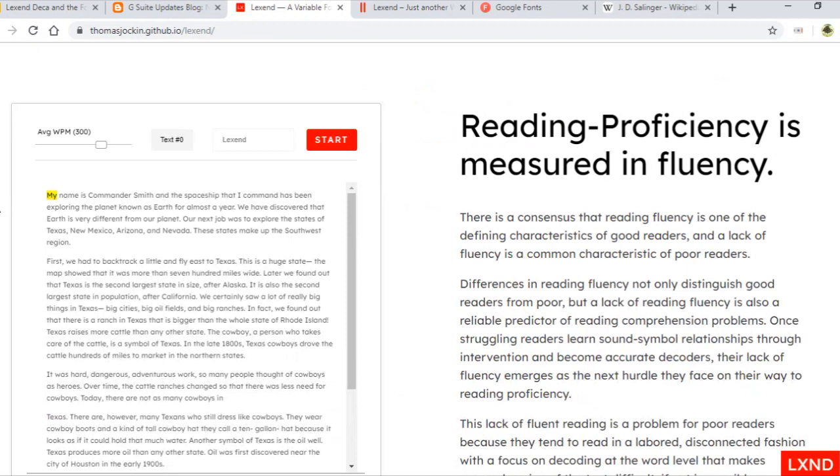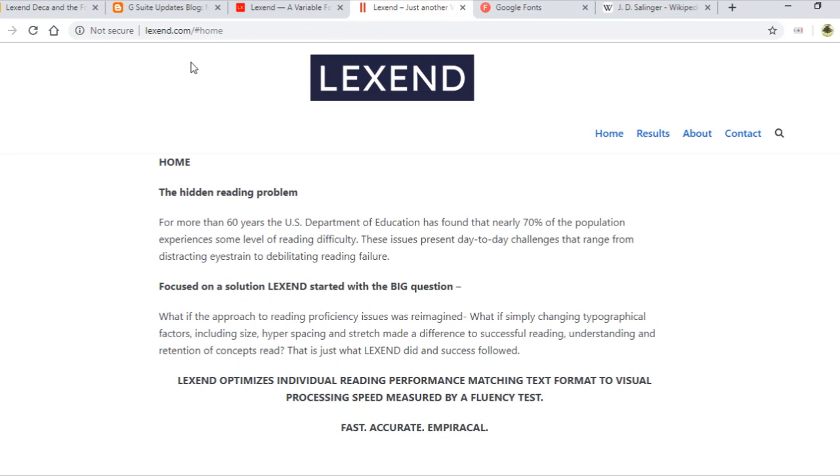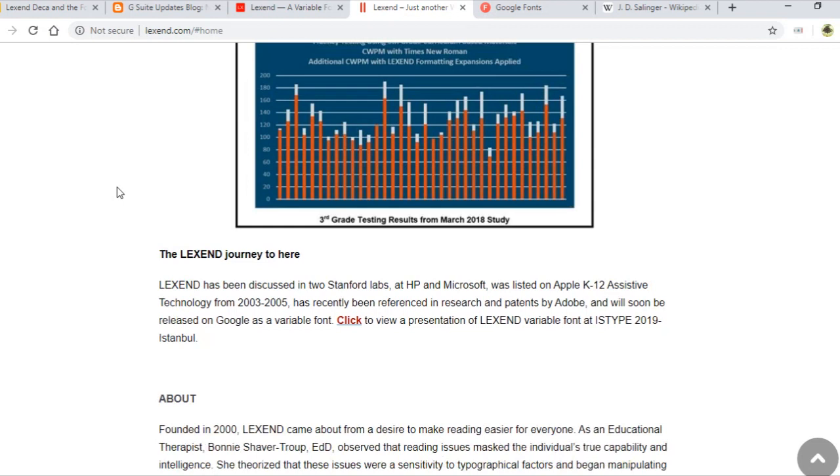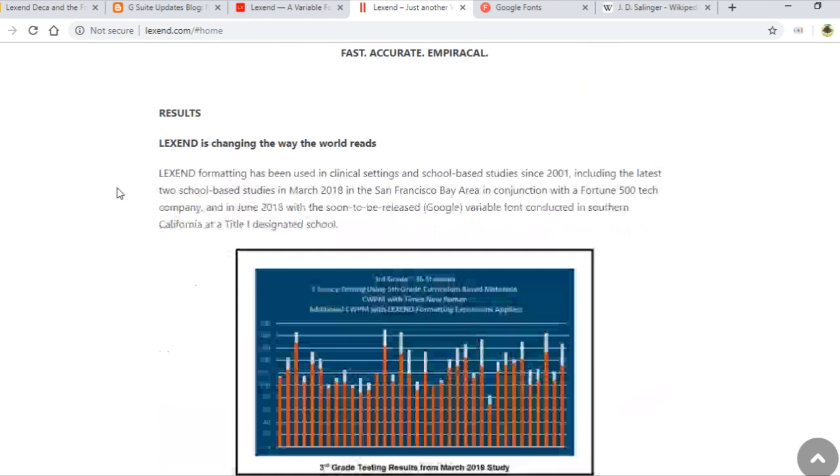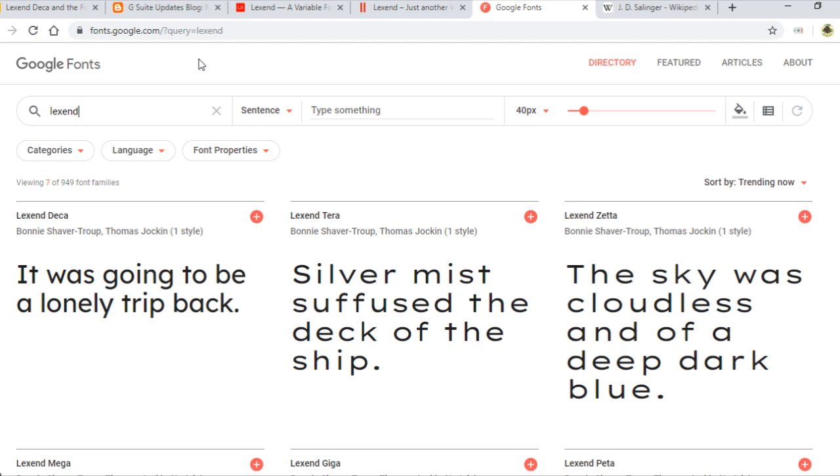So G Suite, Lexend, Lexend.com forward slash home. And that's interesting because you've got to give feedback to them because that will make things a lot better. And they do respond. And I will demonstrate that in a moment. And then the final bit is fonts.google.com. Lexend.